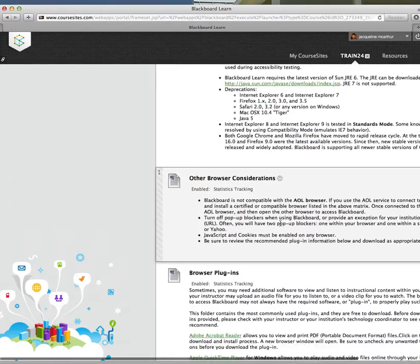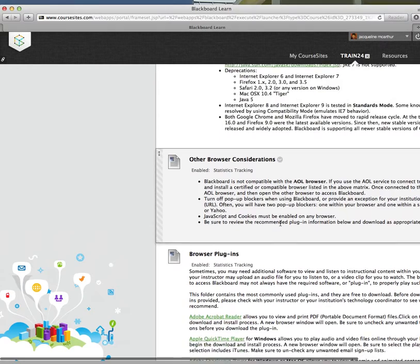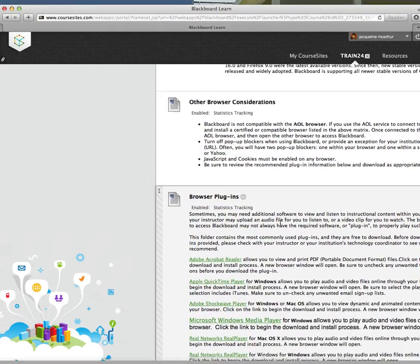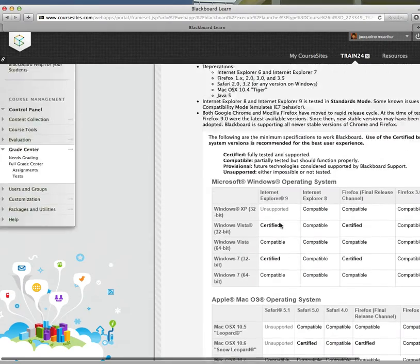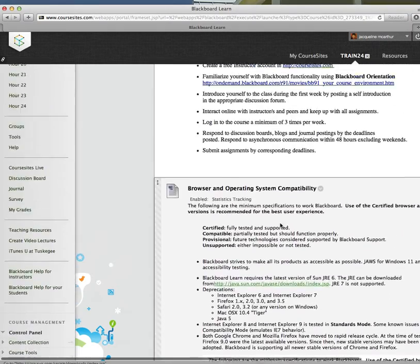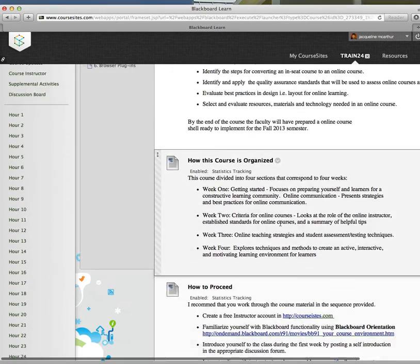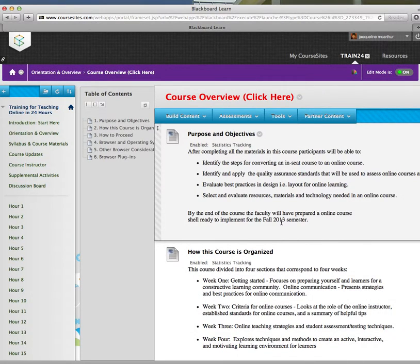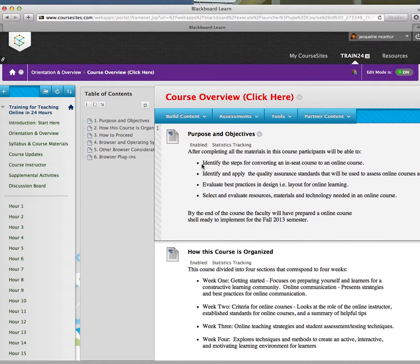Any other browser considerations and browser plugins. Now, this is a very important section for you, because you are certainly welcome, and you should, and you are actually required, to incorporate this additional information into the course that you create.